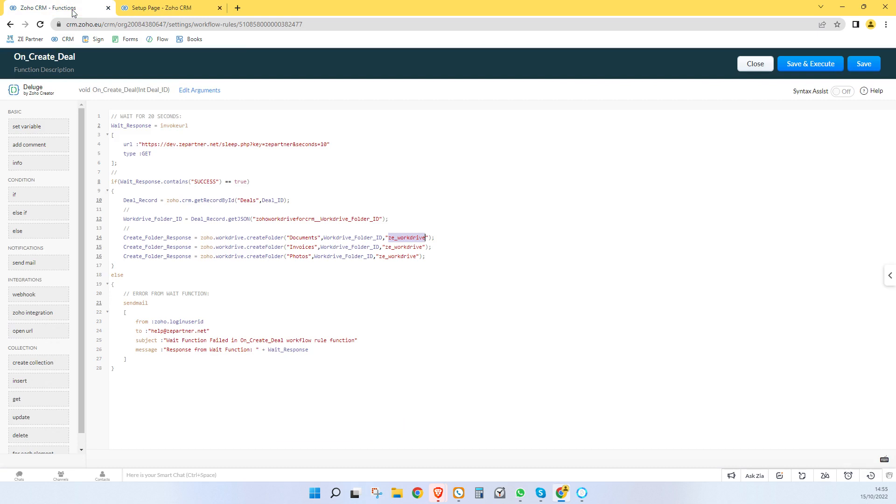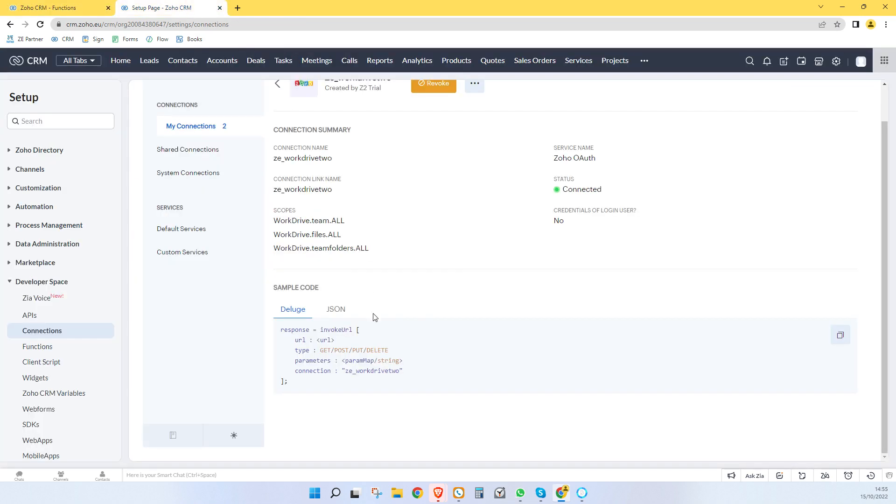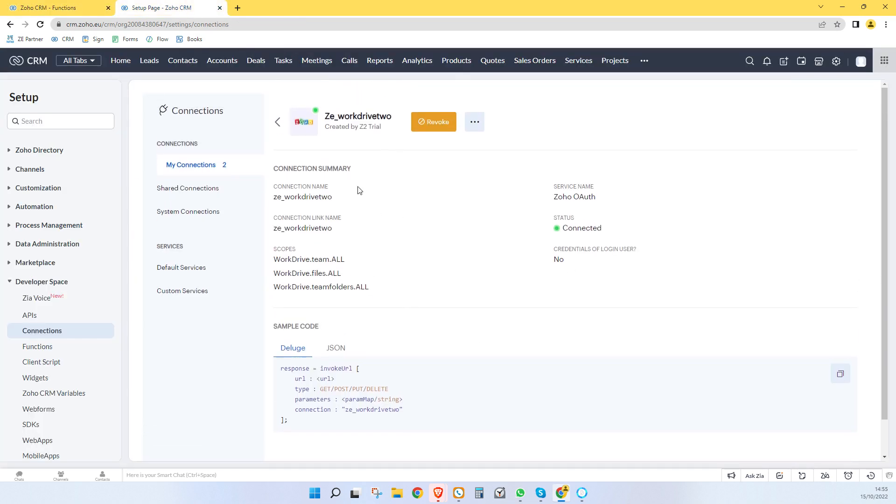So now here, if I rename this. That is me now using this connection that we've just created. And basically what you're doing is you're telling Zoho that it's okay for them to access the work drive folders.